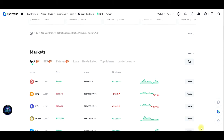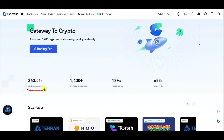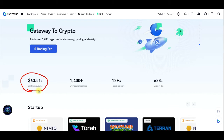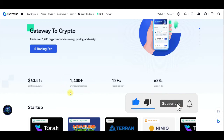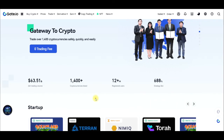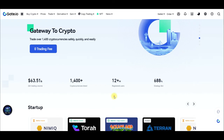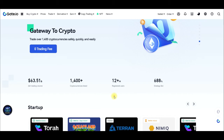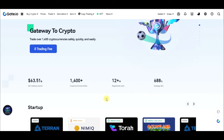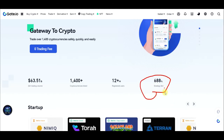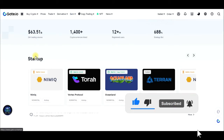The volume traded on the gate.io exchange for the past 24 hours is more than 63 billion dollars, and there are more than 1,400 crypto pairs available. New tokens are listed on the exchange on a daily basis, so if you want to cash in on newly listed cryptocurrencies, you can do that here. There are also many arbitrage trading opportunities, more than 12 million users, and a grid trading bot with impressive performance records.